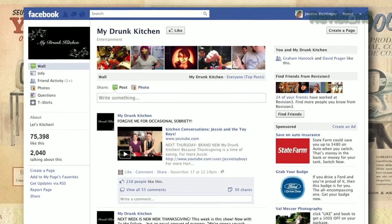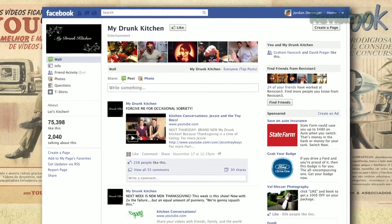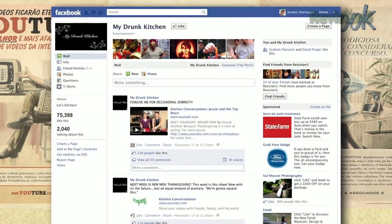Via my YouTube comments, I learned that people wanted a My Drunk Kitchen Facebook fan page. After reading about that, I built it, set it up, and suddenly I had a pretty substantial fan page.